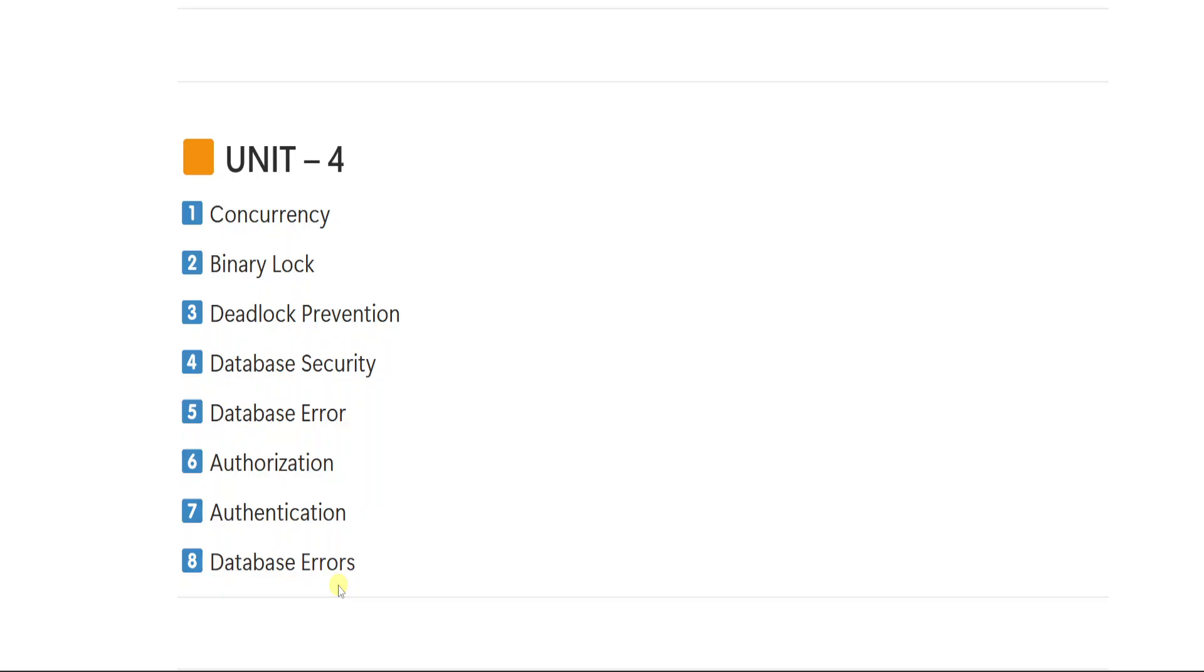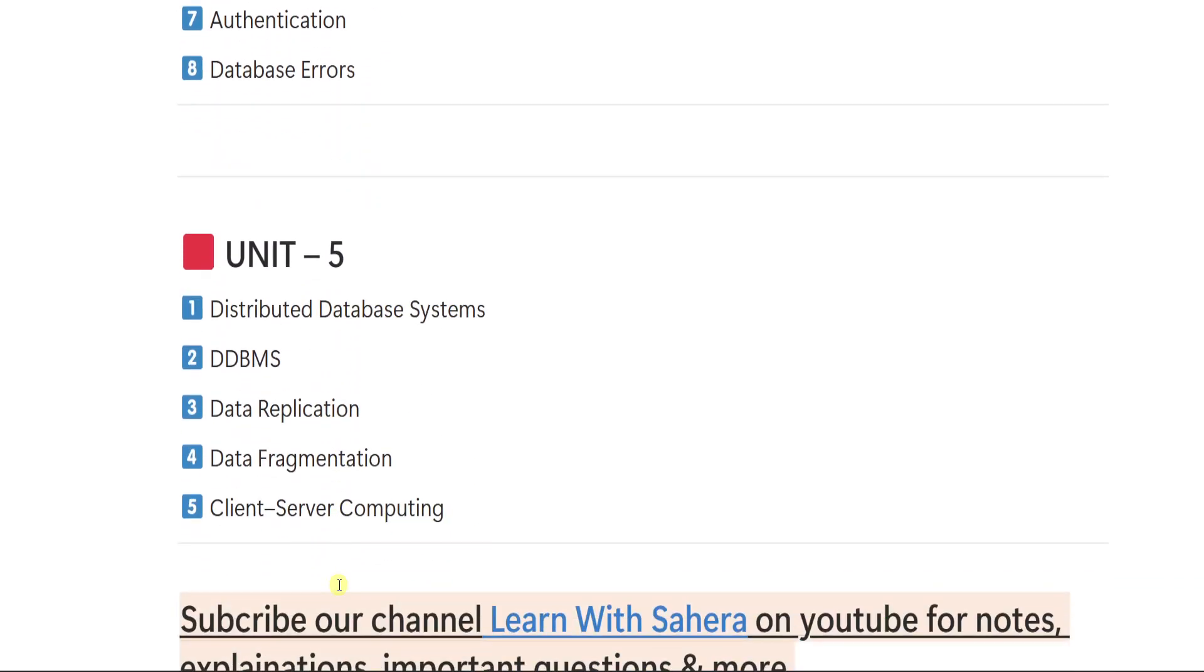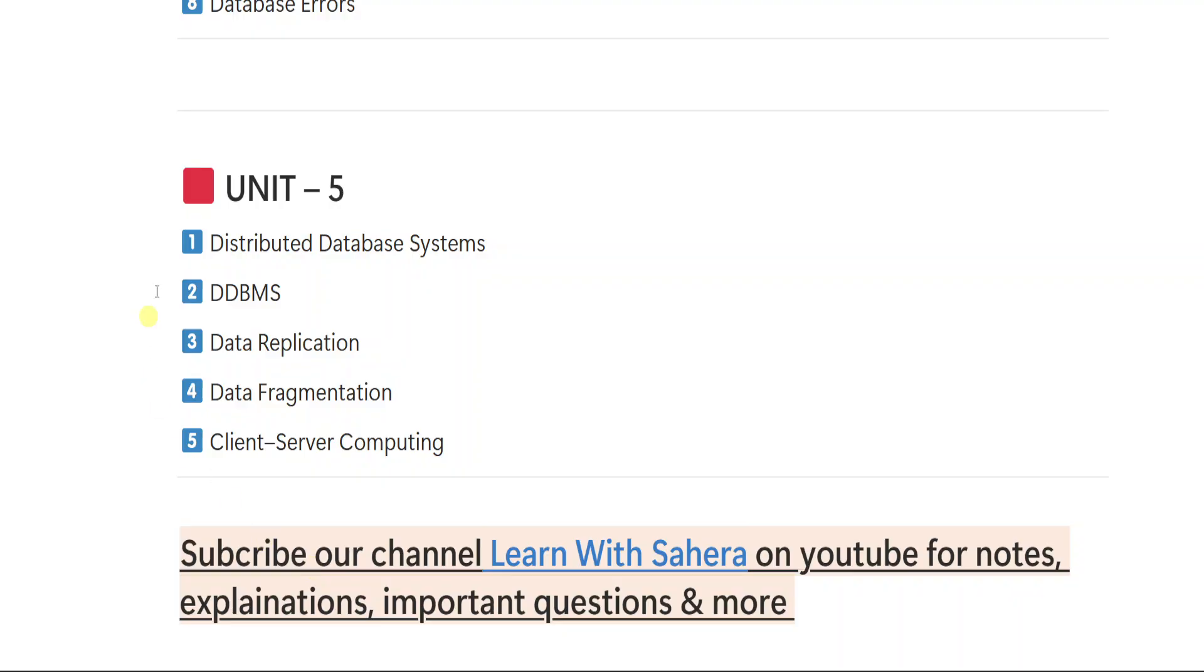From unit number 5, first important question is distributed database systems, 2 DDBMS, 3 data replication, 4 data fragmentation, 5 client server computing. So these are the different questions from unit number 5.